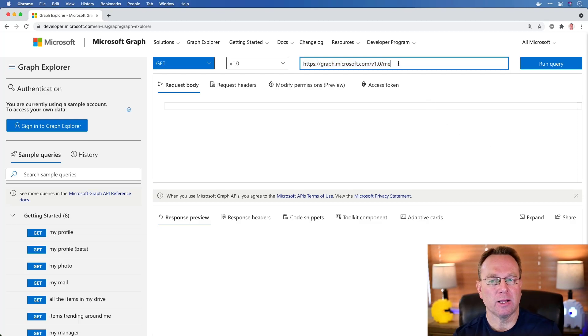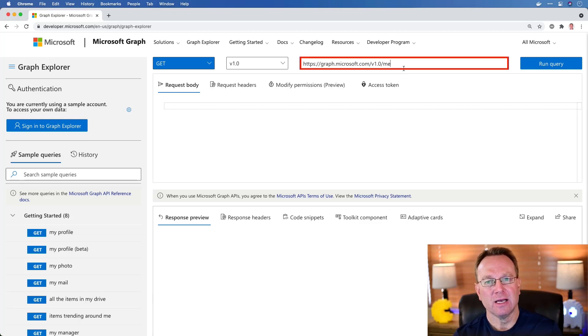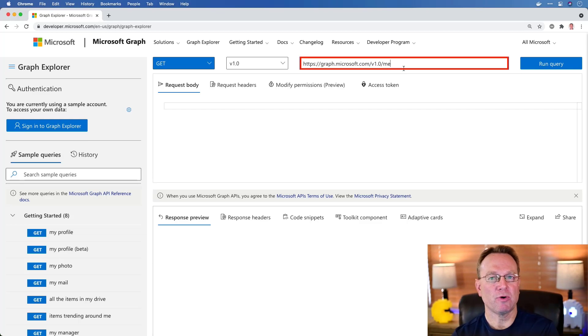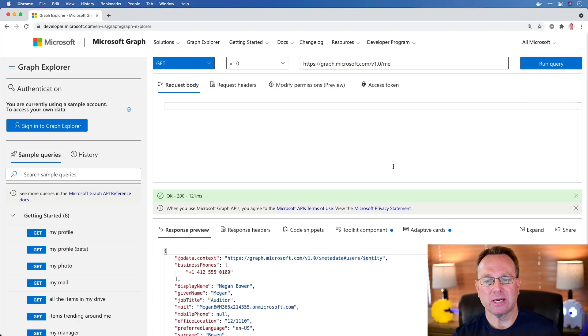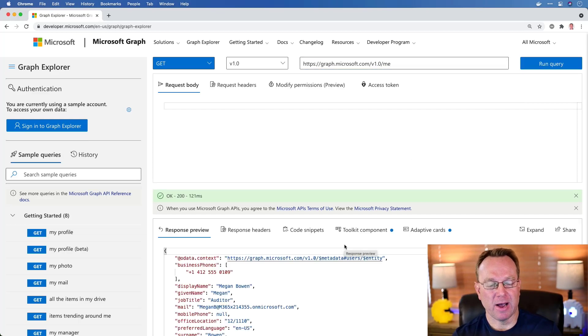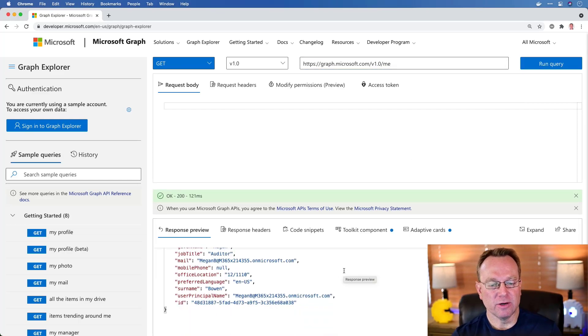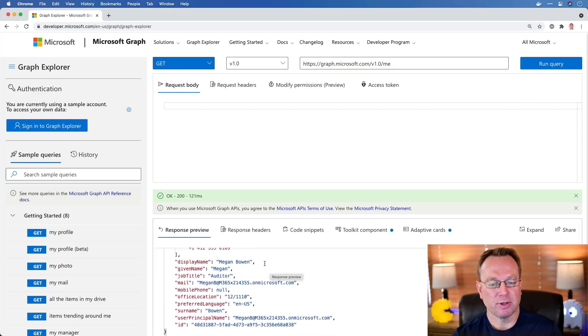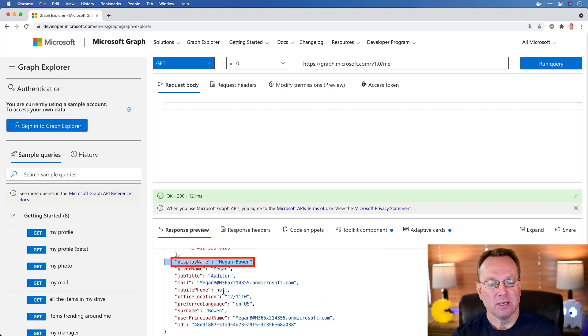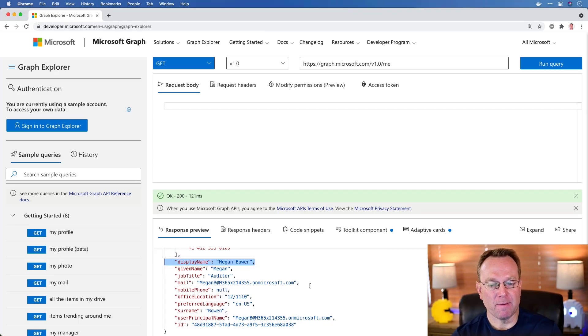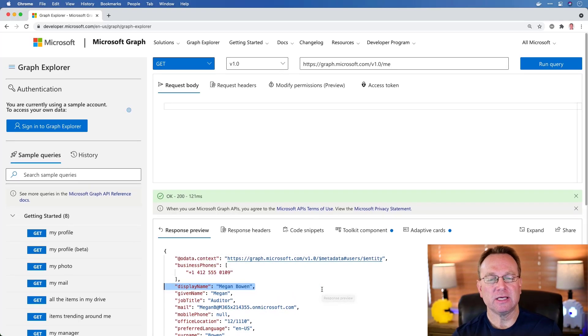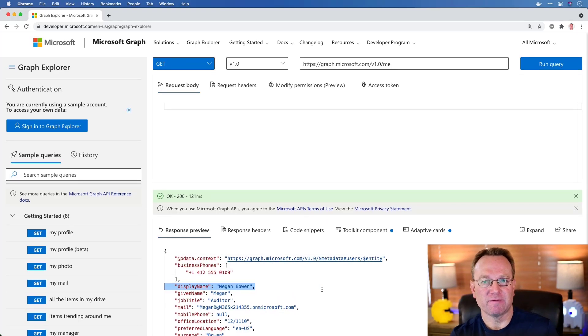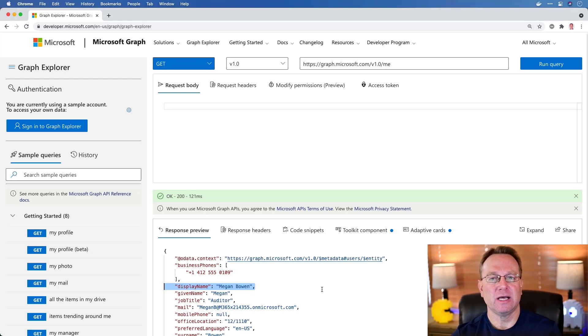For example, I can call into the profile API and get the logged in user's profile. Now currently I'm not logged in, so what we're going to get is some anonymous data back. You'll notice we get a display name for Megan Bowen. We also get some information about Megan's email address and some other info as well. And you can see that we're getting back JSON data, JavaScript object notation type data.